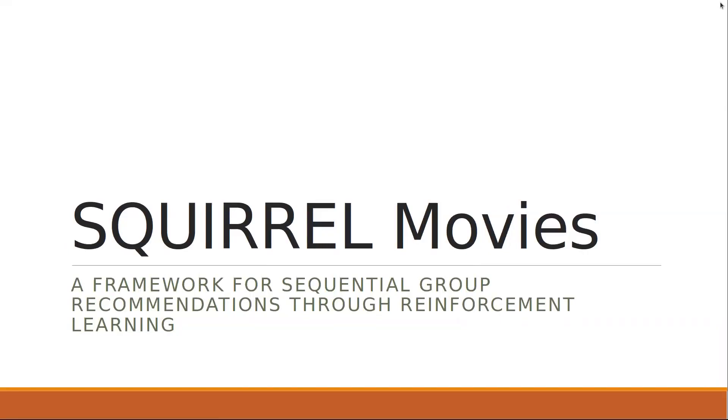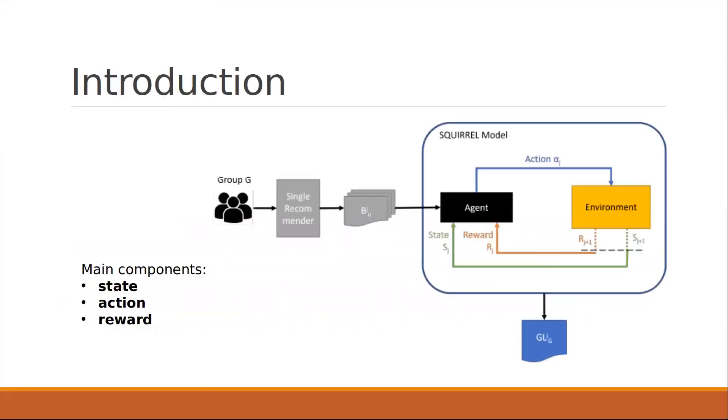Hello, my name is Evak Shostomaki, and in this video I will present to you Squirrel Movies, a framework for sequential group recommendations through reinforcement learning.